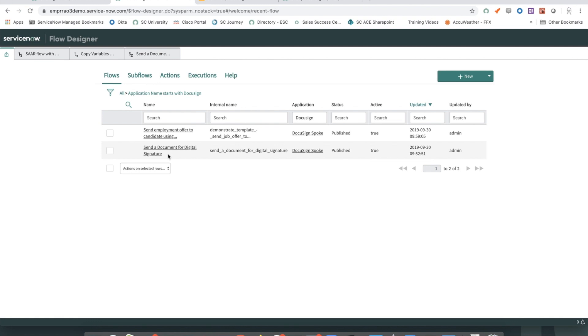Once the configuration is done, to test this out, you can activate the flow and the catalog item and test it out. More information about this particular flow is available in the documentation.